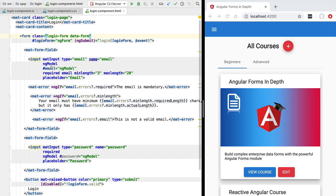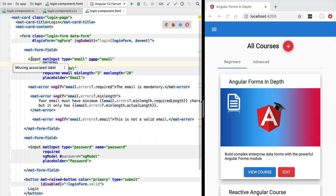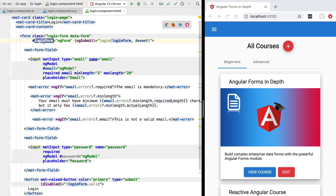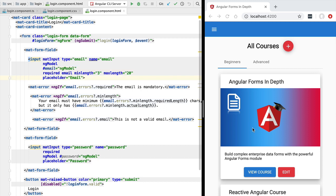Hello everyone and welcome back. In this lesson we're going to cover some of the available options for data binding with ng-model. As we know, whenever we apply ng-model to a form control, ng-model is going to track the value of the field and also define its validity state. The value is made available to the parent ng-form directive, and we can also access it directly by exporting the ng-model directive to a template variable, then accessing email.value and the email.valid flag.